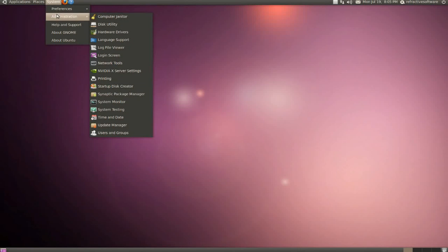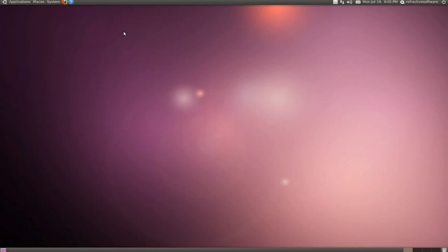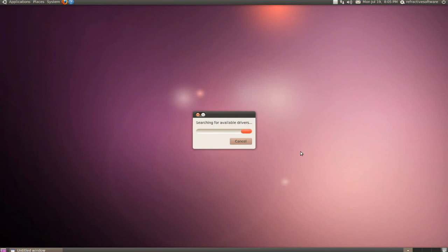I just went to Administration and Hardware Drivers, and Ubuntu searched for all the available drivers for my system.